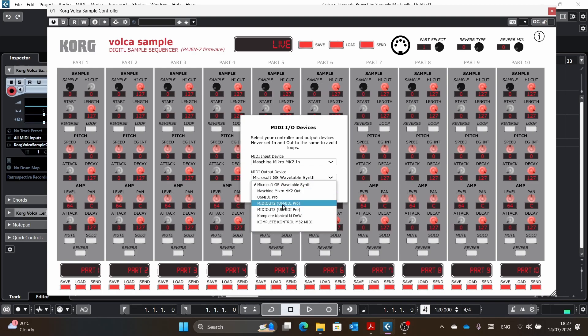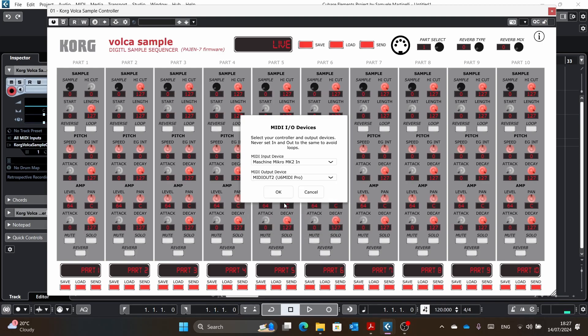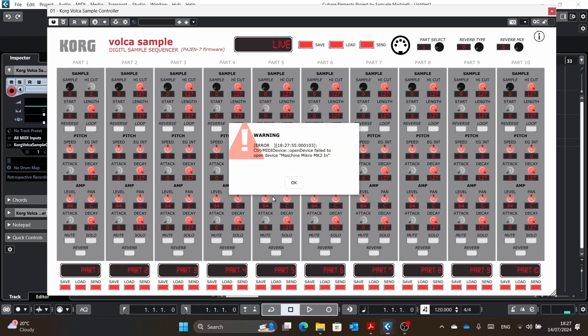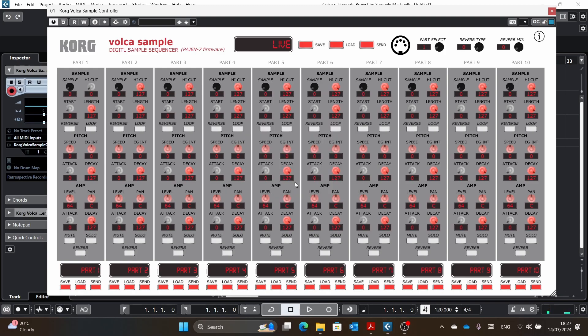What you will need to do is select your MIDI output. In my case it's MIDI out 2 of my U6 MIDI Pro, and I press OK, and you see this is the error. It works fine.